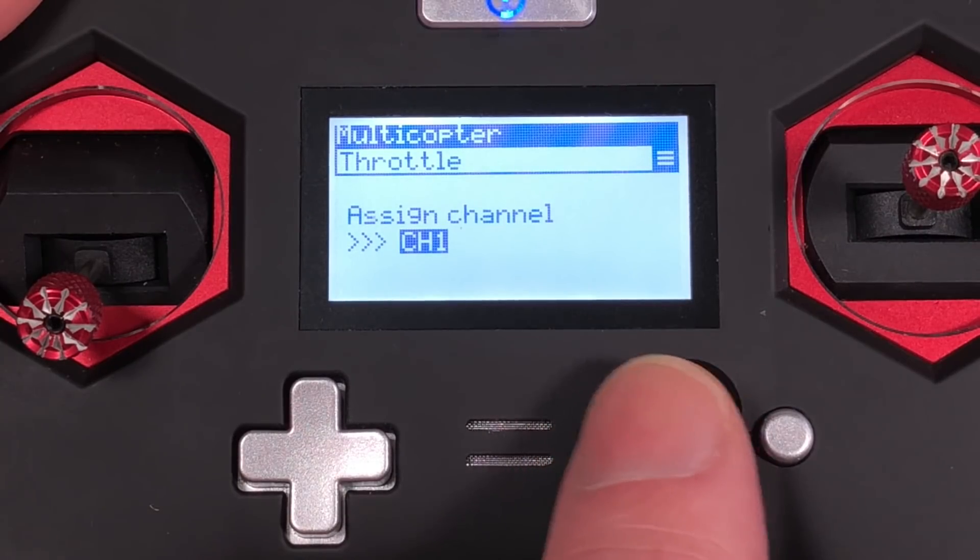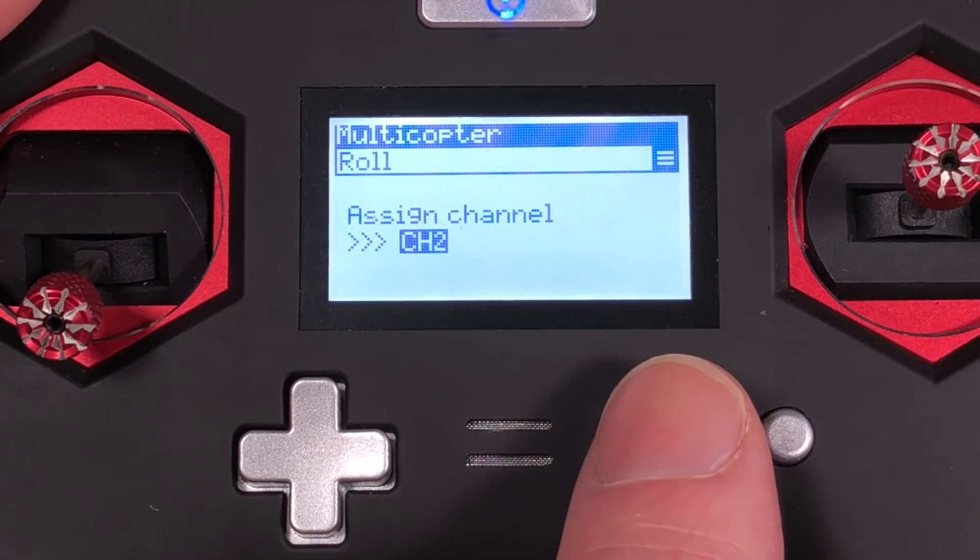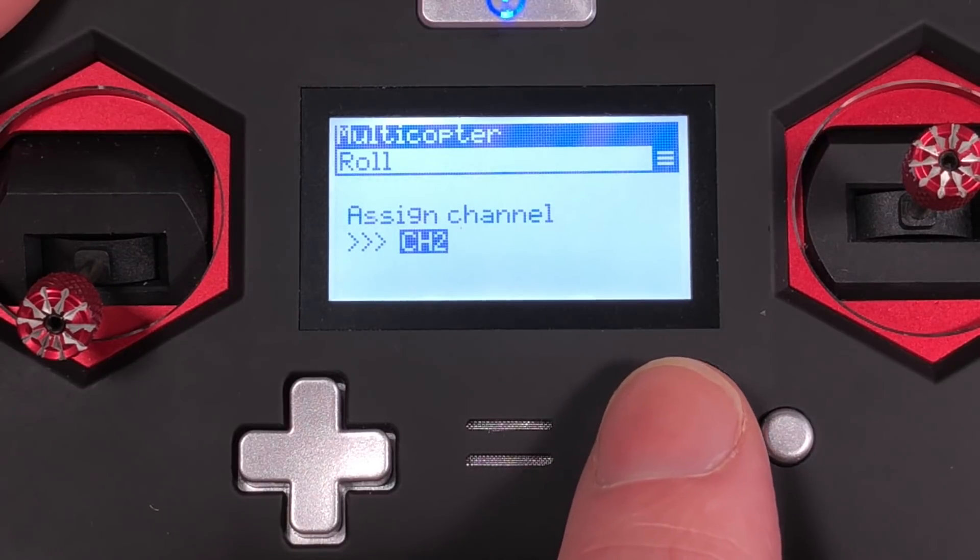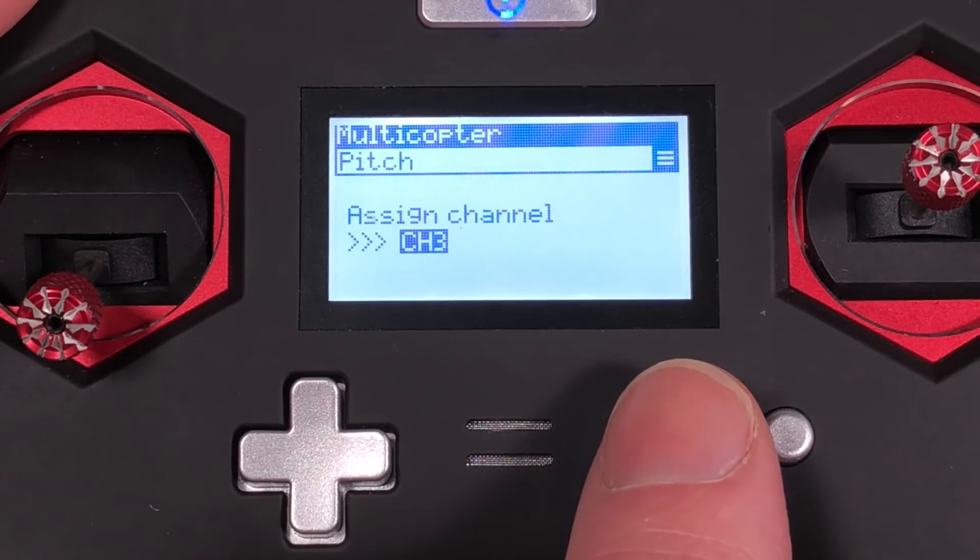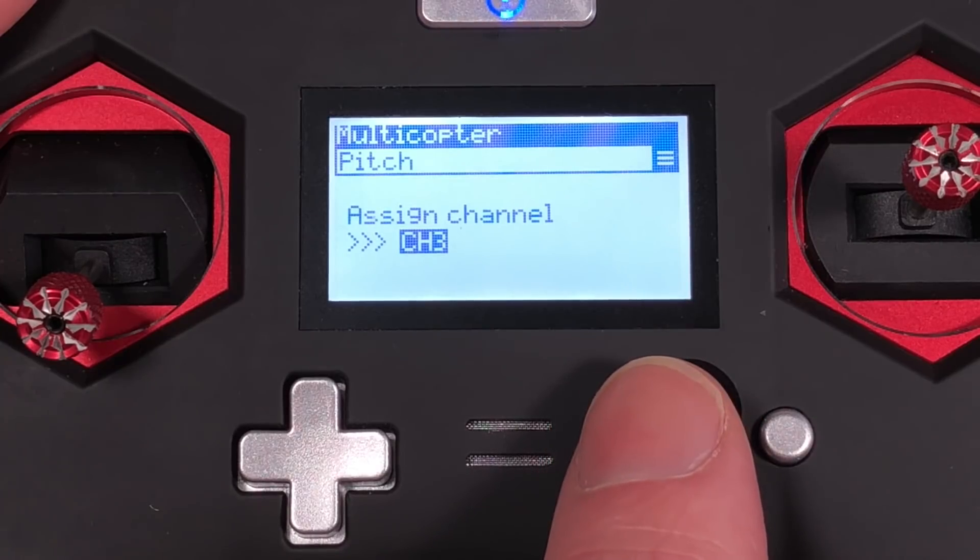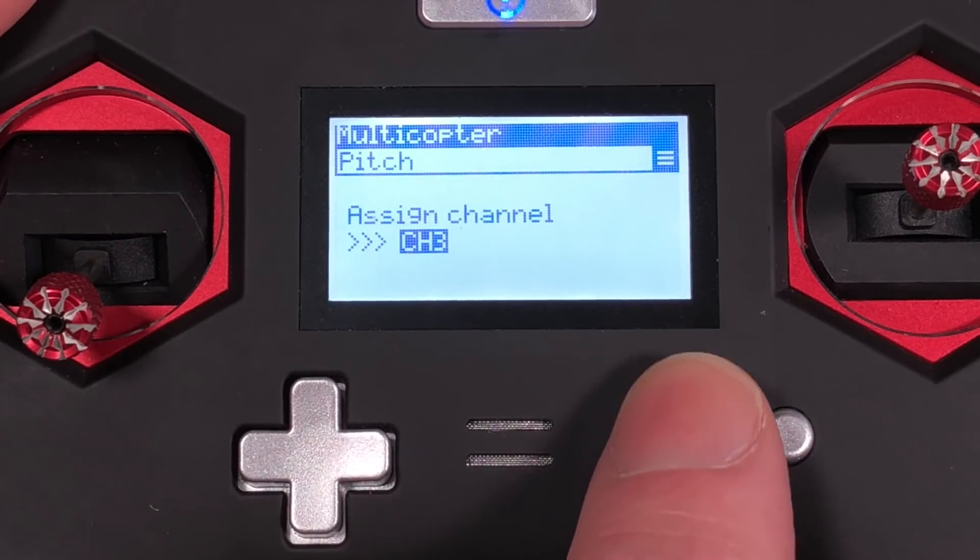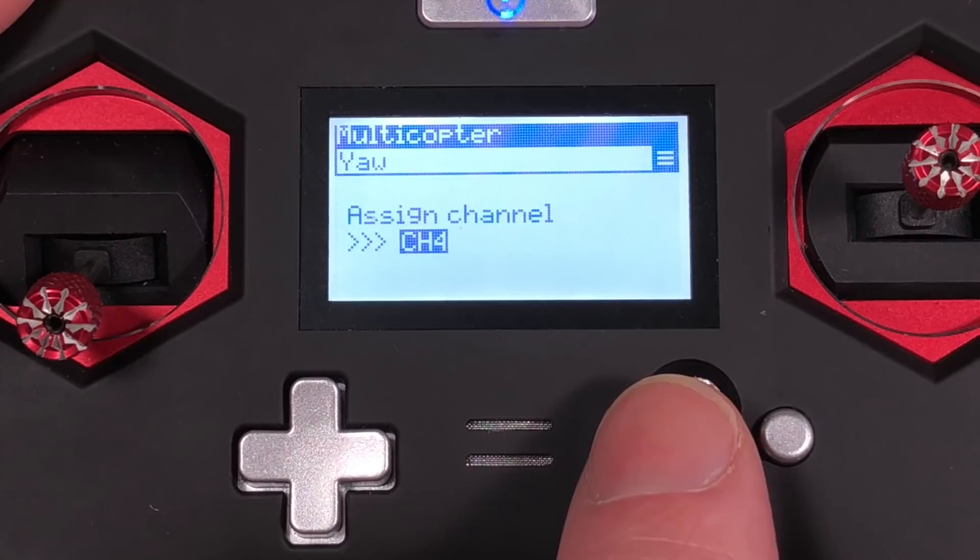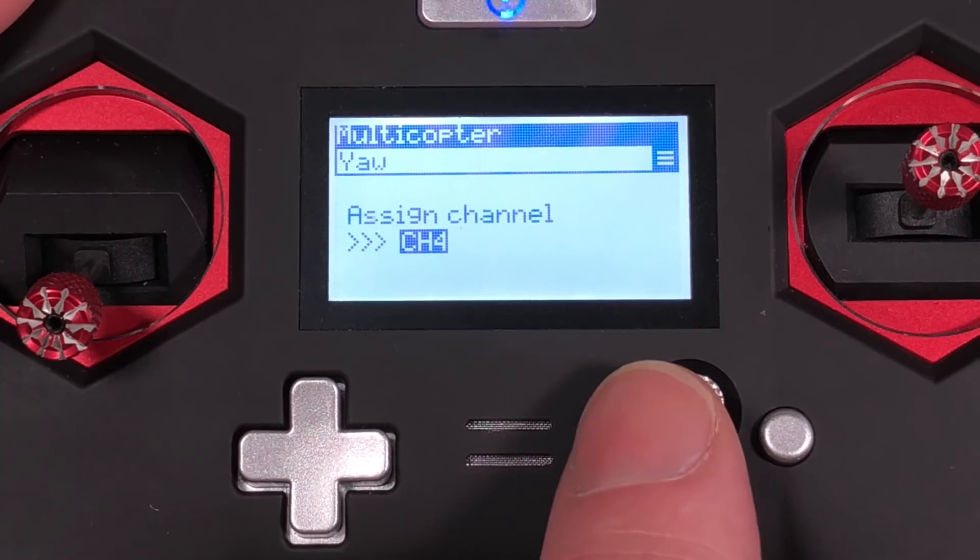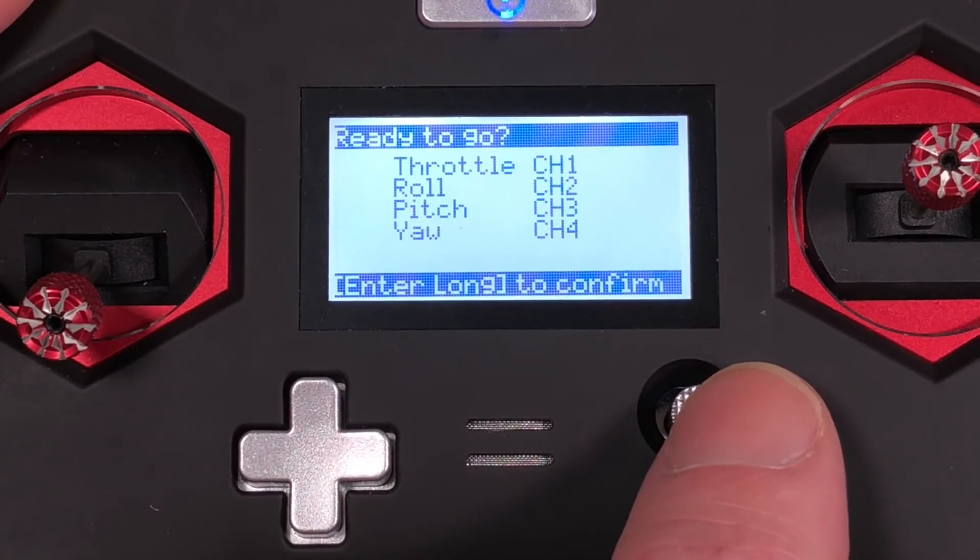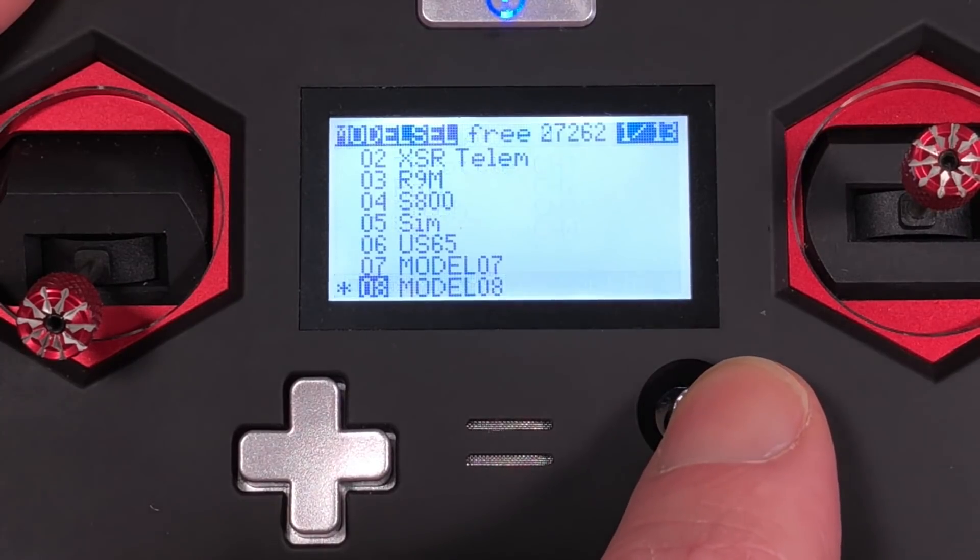So I use my radio as TAER. So we have channel 1, which is throttle. Channel 2, so the A actually stands for ailerons, which is the equivalent of roll on channel 2. E stands for elevator, which is the equivalent of pitch. And yaw equals R, the rudder. So that's what TAER stands for, in case you haven't seen that before. Long press to confirm.